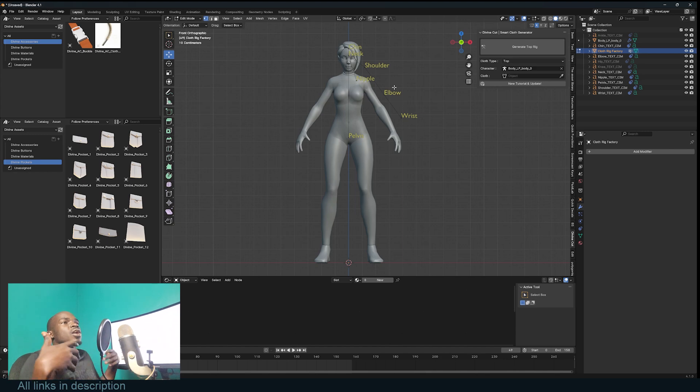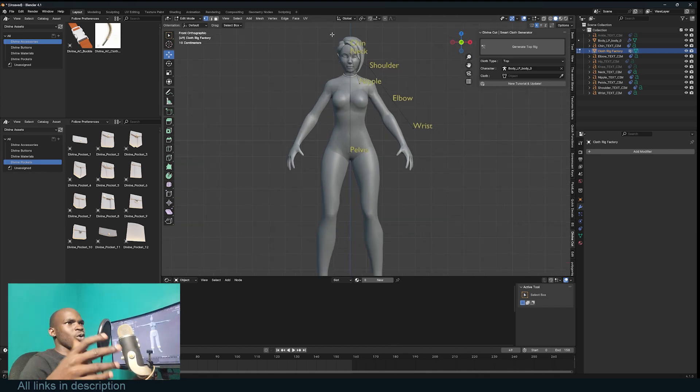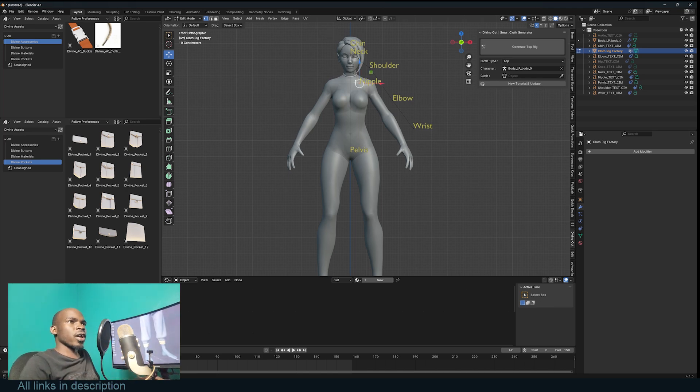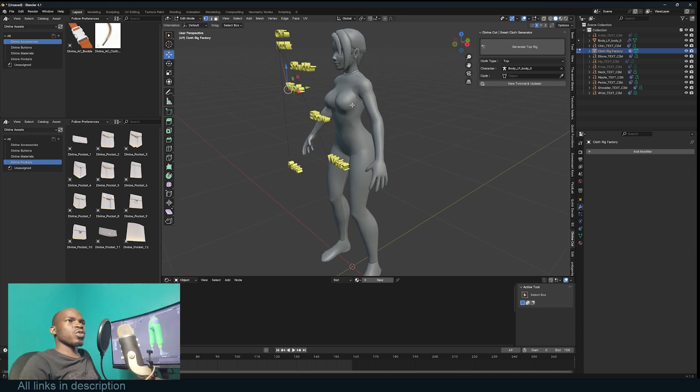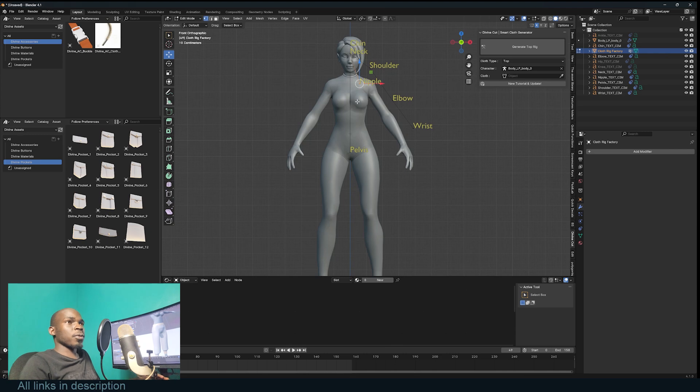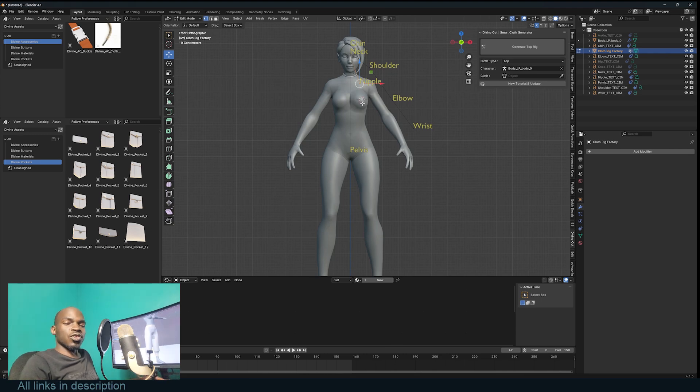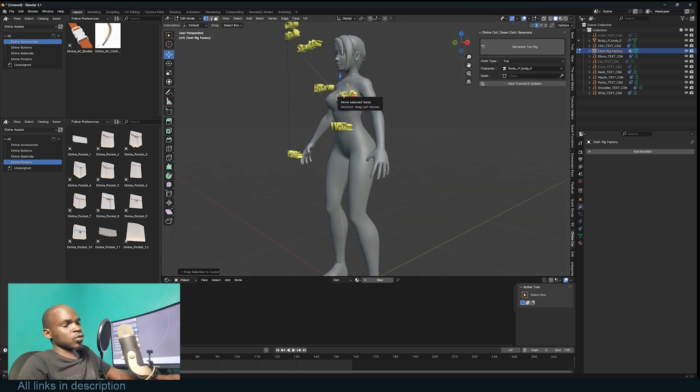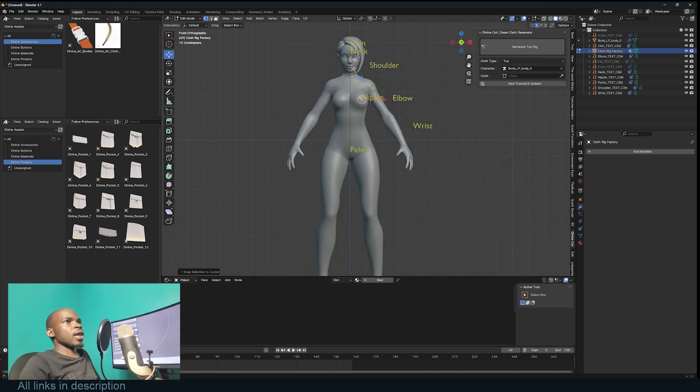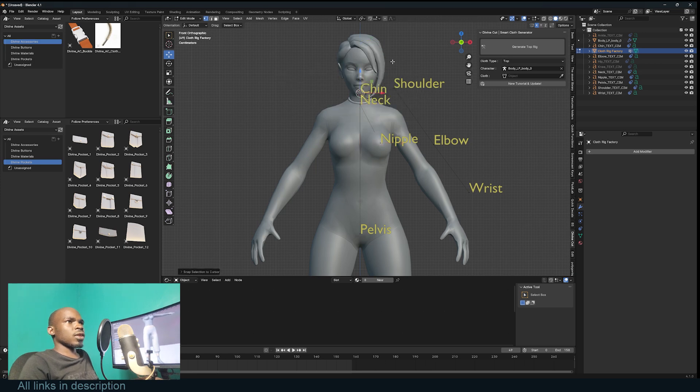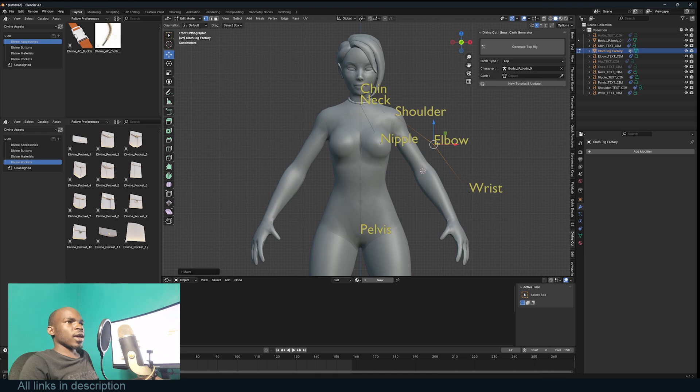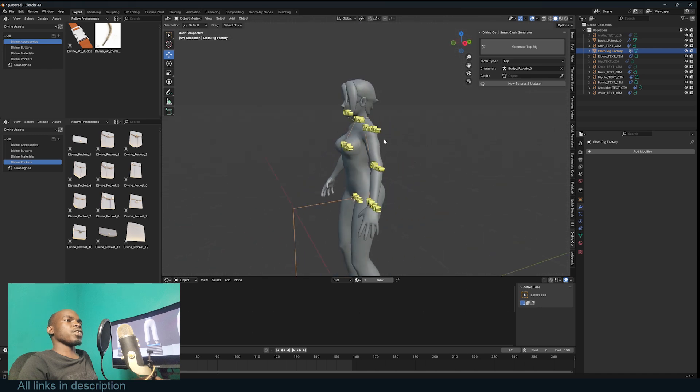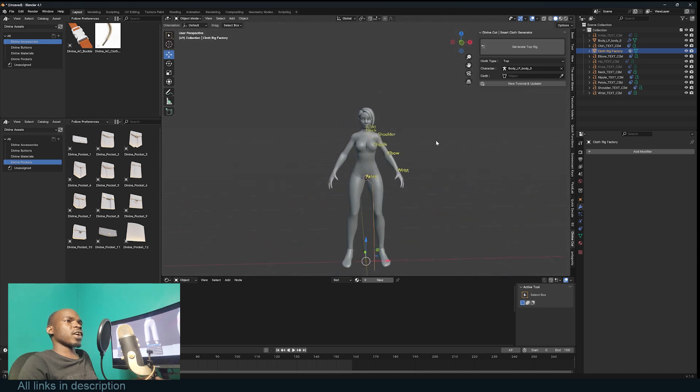To easily move these vertices to the positions you want, hold down Shift and select any part of the body. For example, for the nipple marker, hold Shift and right-click on the nipple, then Shift+S > Selection to Cursor to move that vertex to that area. You can also do this for the neck, chin, shoulder, elbow, wrist, and finally pelvis.